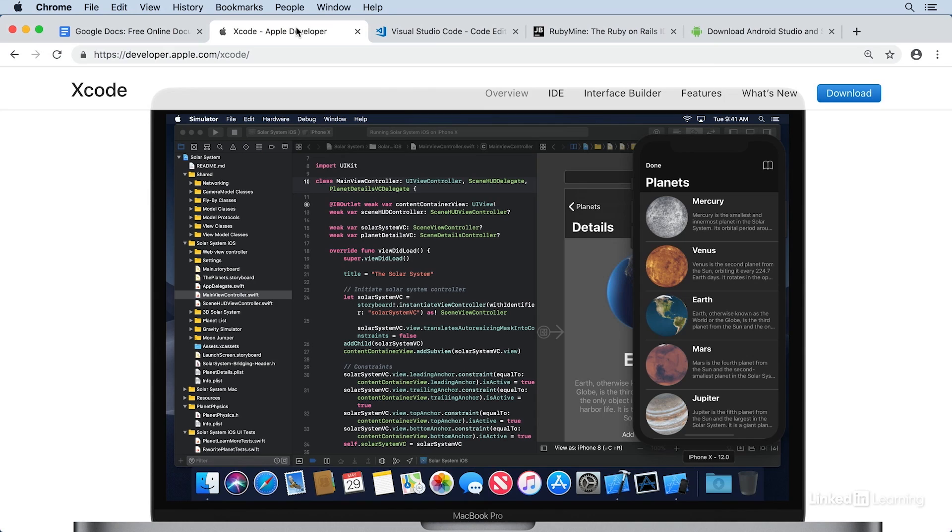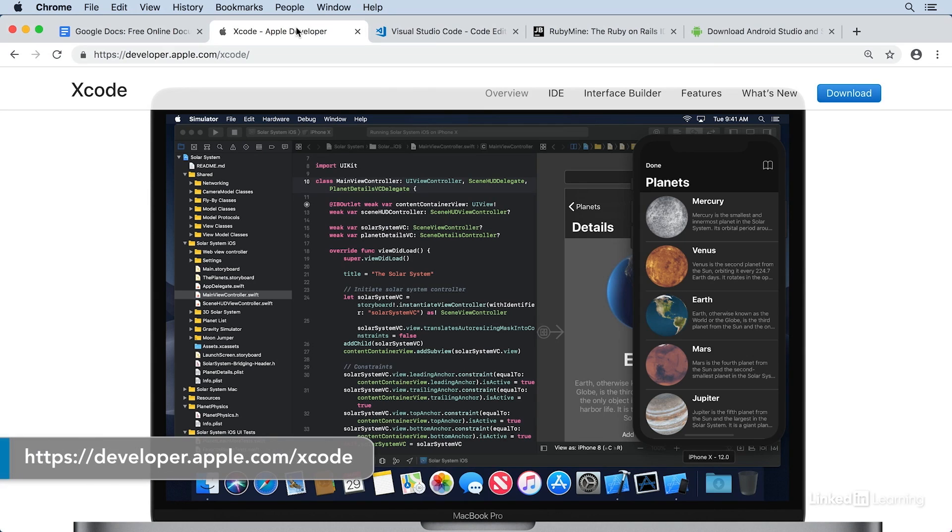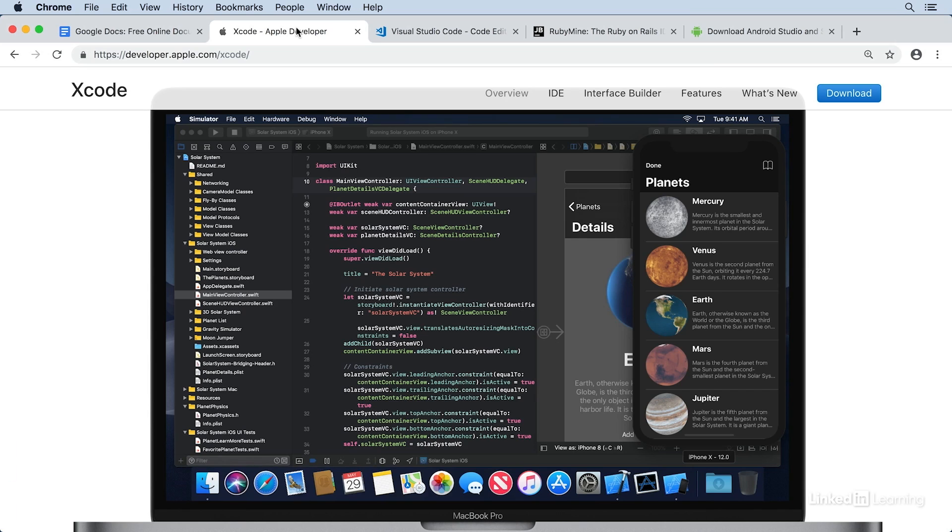We'll start with Xcode. Xcode is used to develop applications for Apple products, like the iPhone, iPad, or Mac. Right away, you can see a difference between our simple text editor and a more sophisticated IDE.